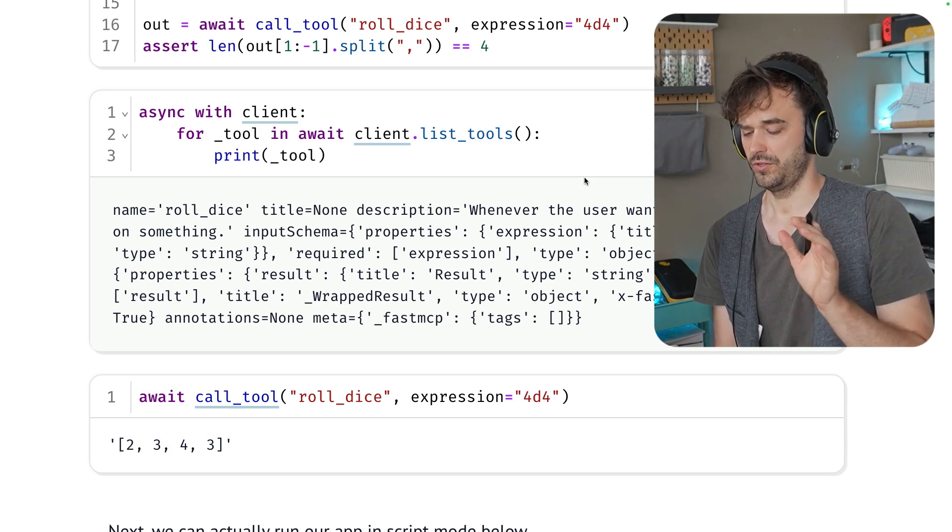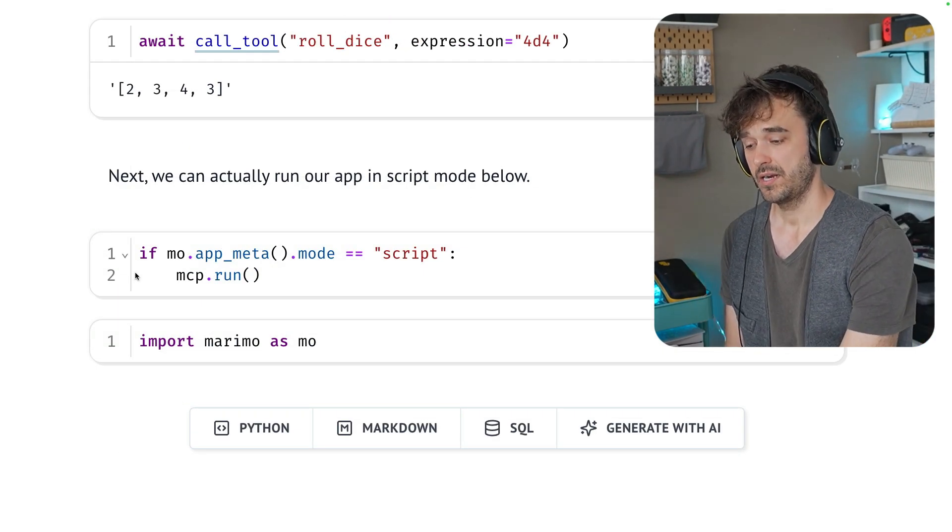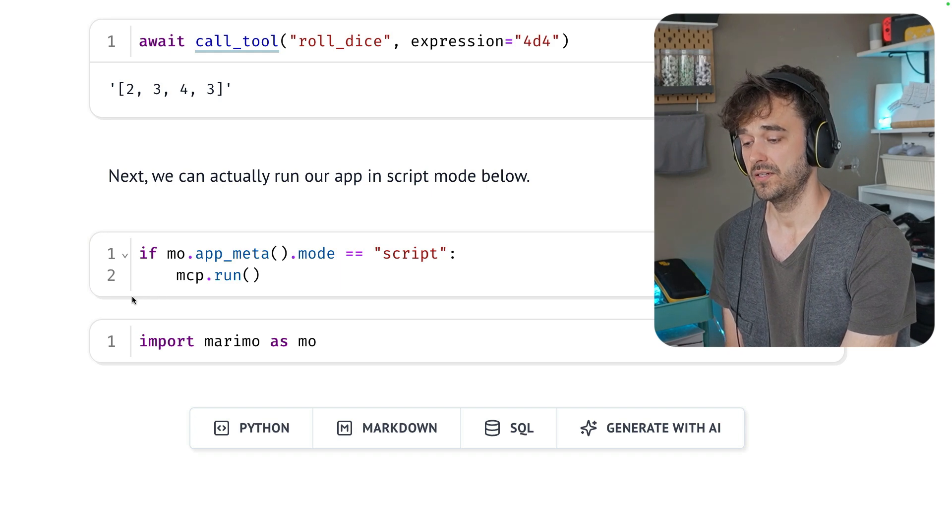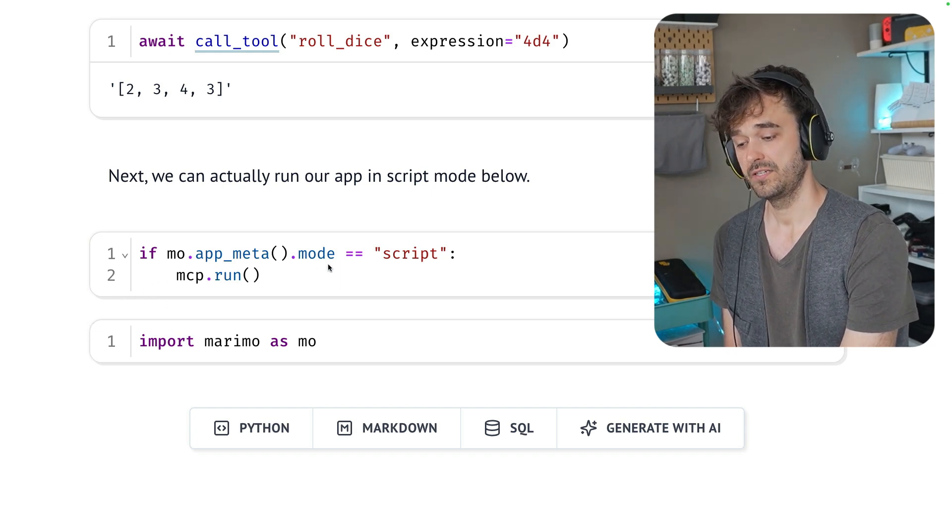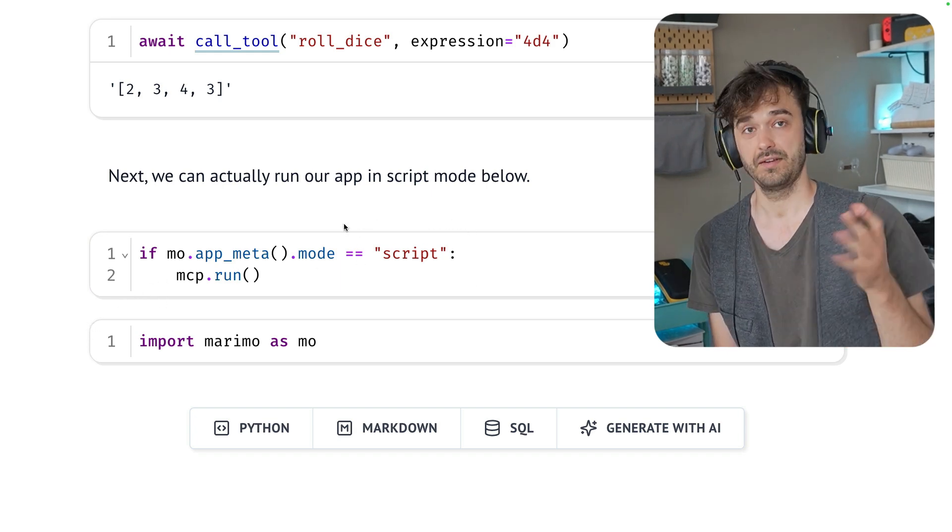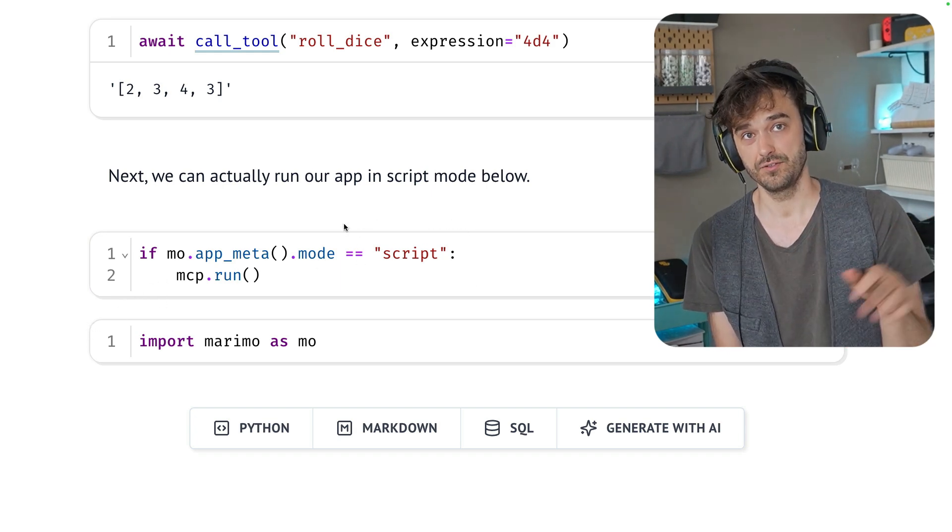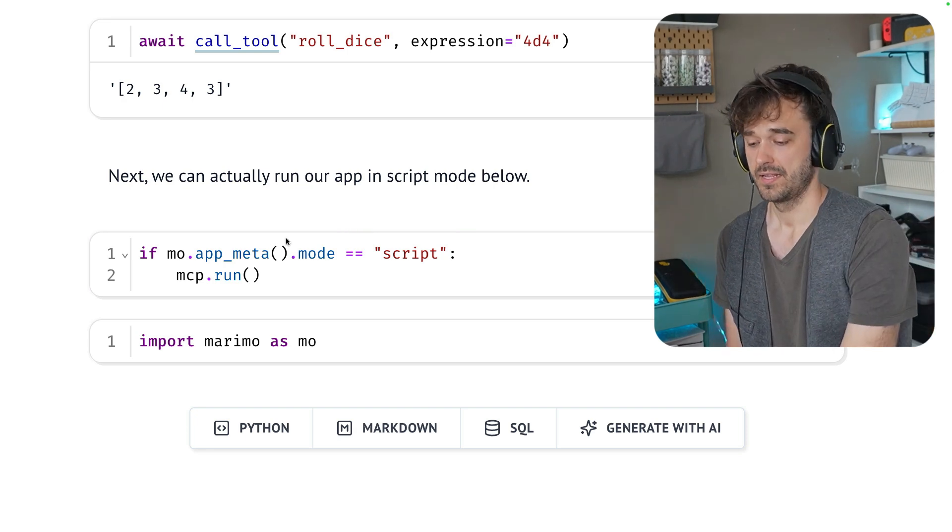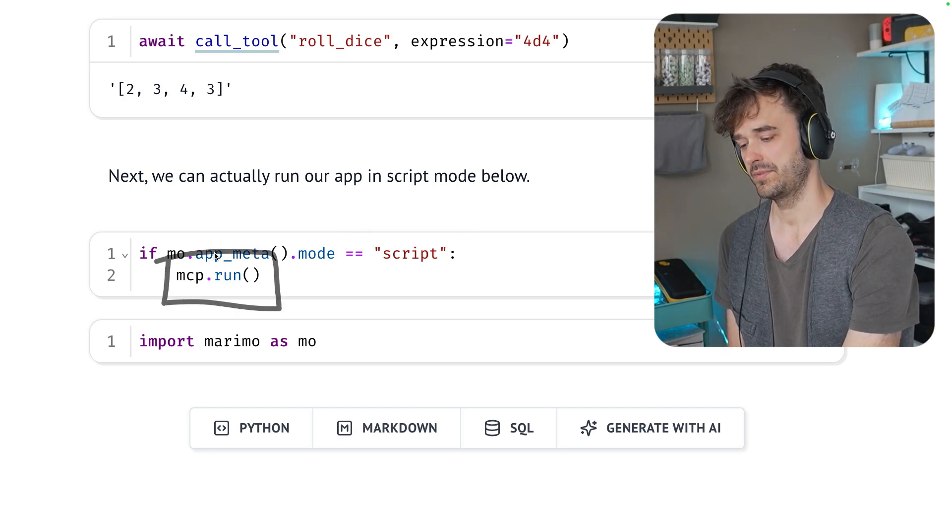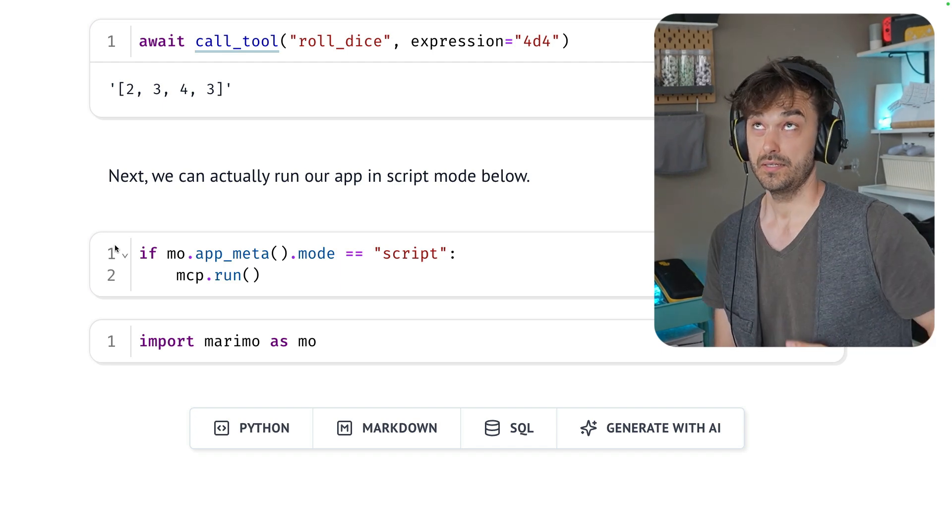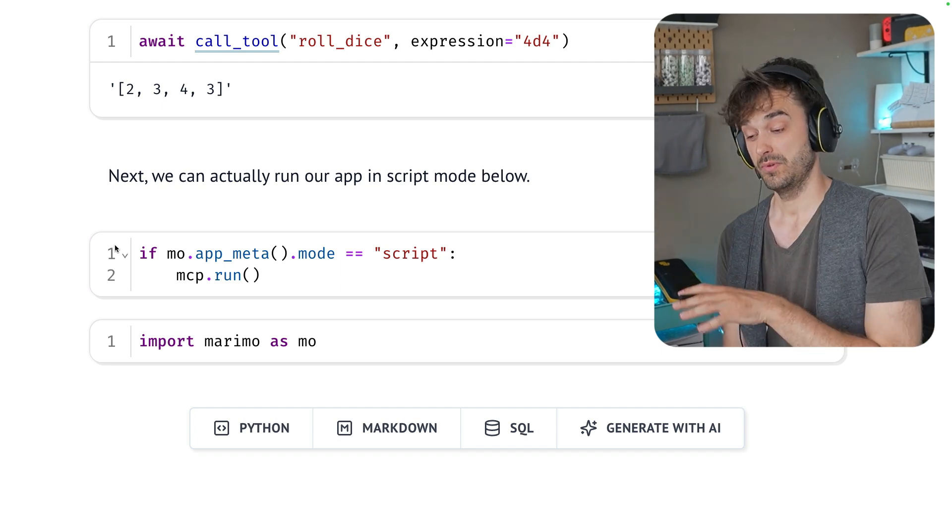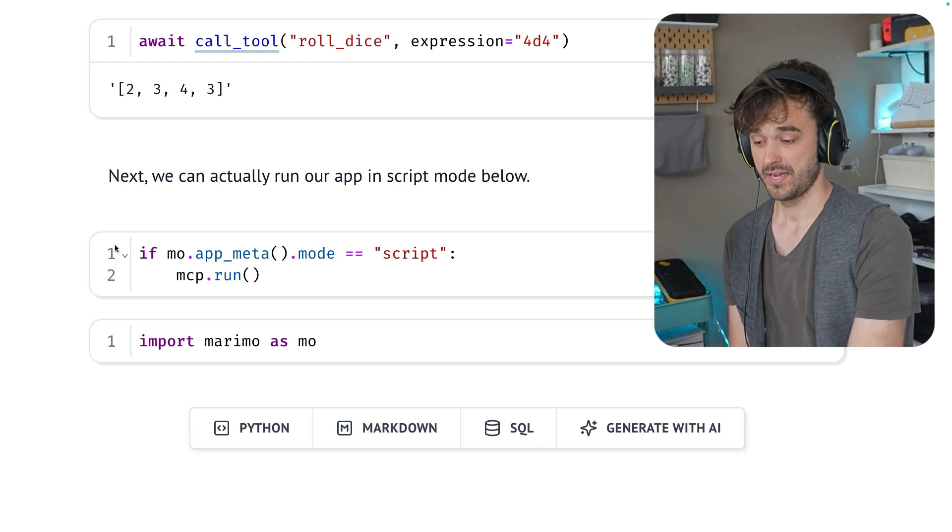Then finally, what I'm doing at the bottom over here is I'm saying, look, if this notebook is being run in script mode, that is to say from the command line using uvrun or Python, then I want you to actually run the MCP server. And kind of the cool trick here is that because a Marimo notebook is in the end just a Python file,